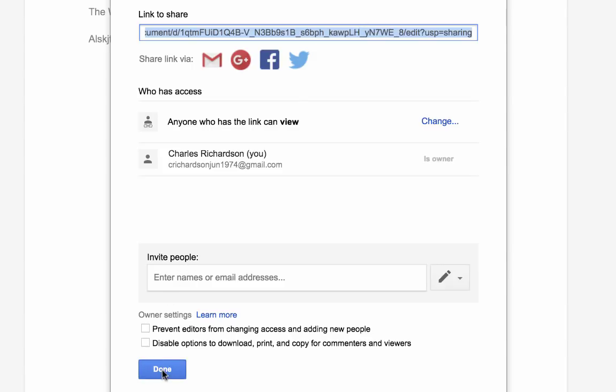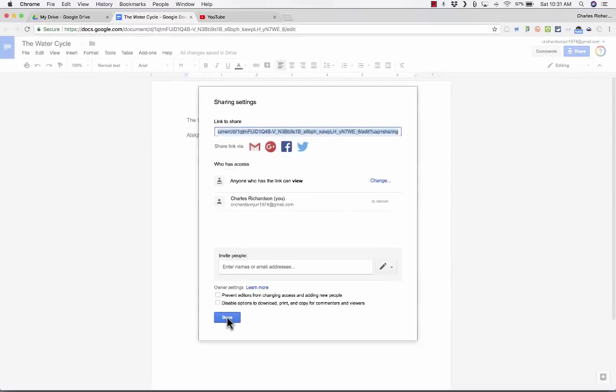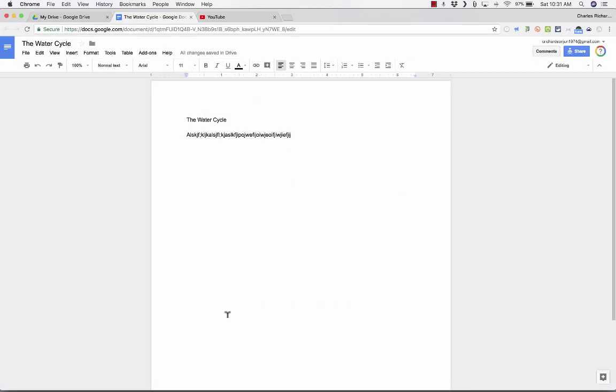And if you haven't watched my Google Drive tutorial and you want to know the details about how to do this, you really should watch my video. But that's one example of how teachers are using Google Docs in some kind of creative ways.